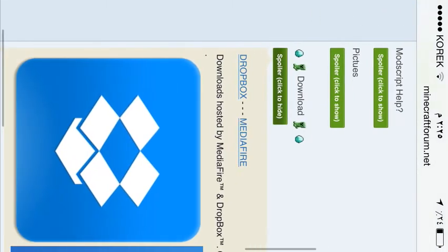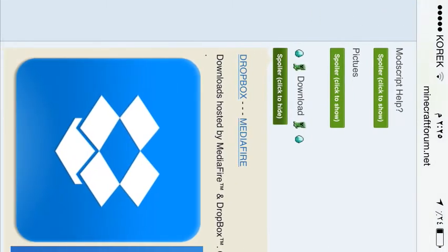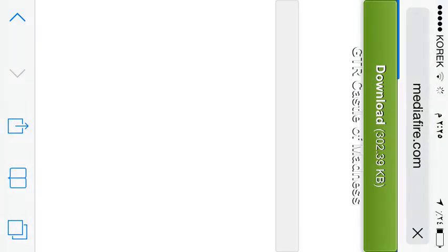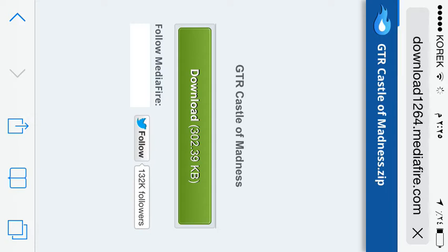If you want Dropbox or Mediafire, you've got to choose Mediafire. That's one of the maps I like, so I want to download. Then click on download.